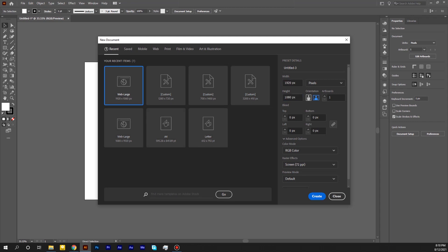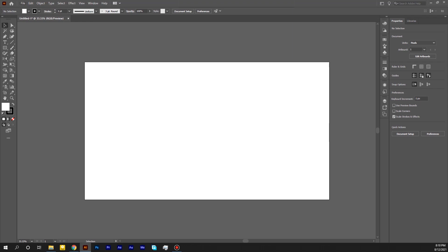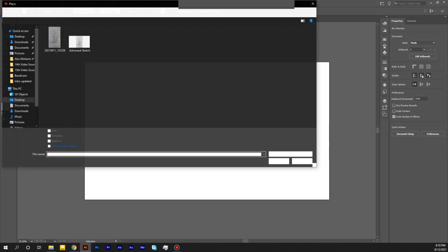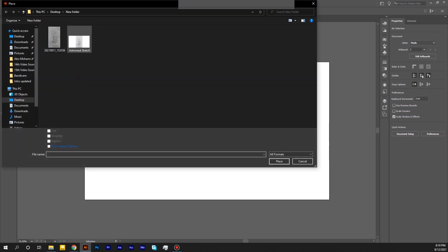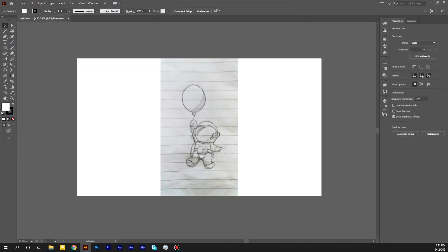I am using 1920 by 1080 and hit Create. Then import our sketch. To import an image, go up to File, Place, select the file and hit Import. This is the basic sketch. This means I can create more accurate lines, highlights and shadows in Illustrator. The sketch is just the basic idea.